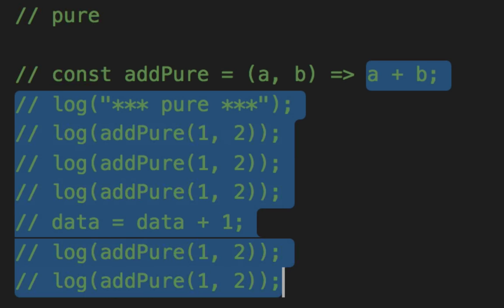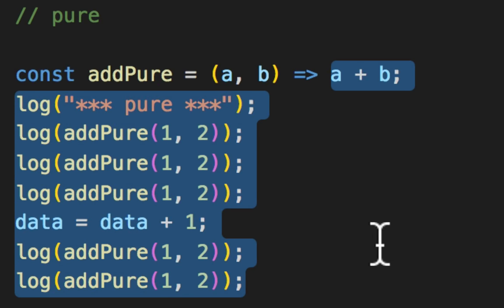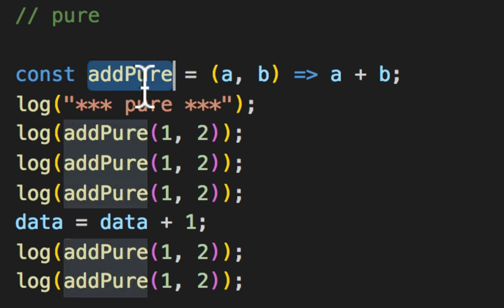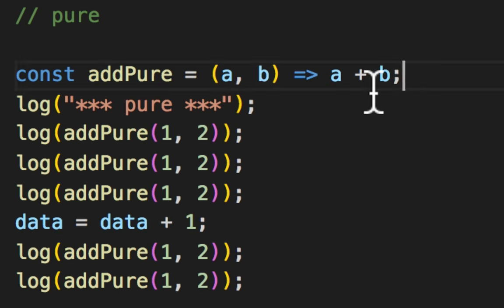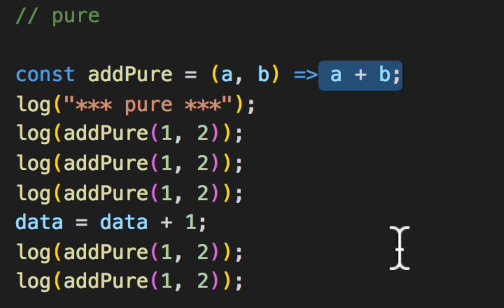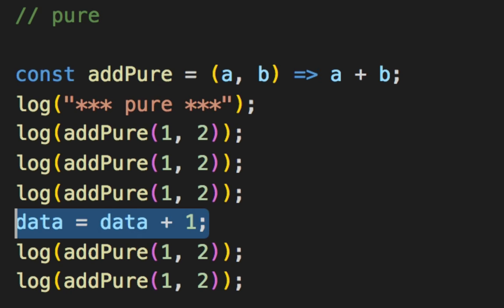So let's take a look at this pure function here, which is add pure. It takes an A and a B, but notice it doesn't reference anything outside of itself. This is how you remove things and make things more pure by removing global variables. You remove things outside of itself, regardless of what happens in the outside world.